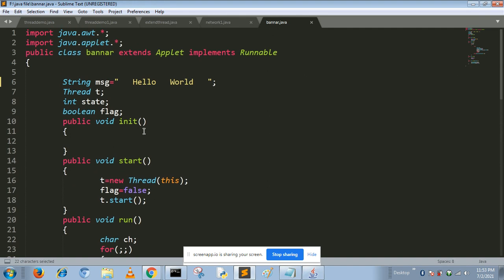For this program, we use two packages: one is java.awt and java.applet.applet.